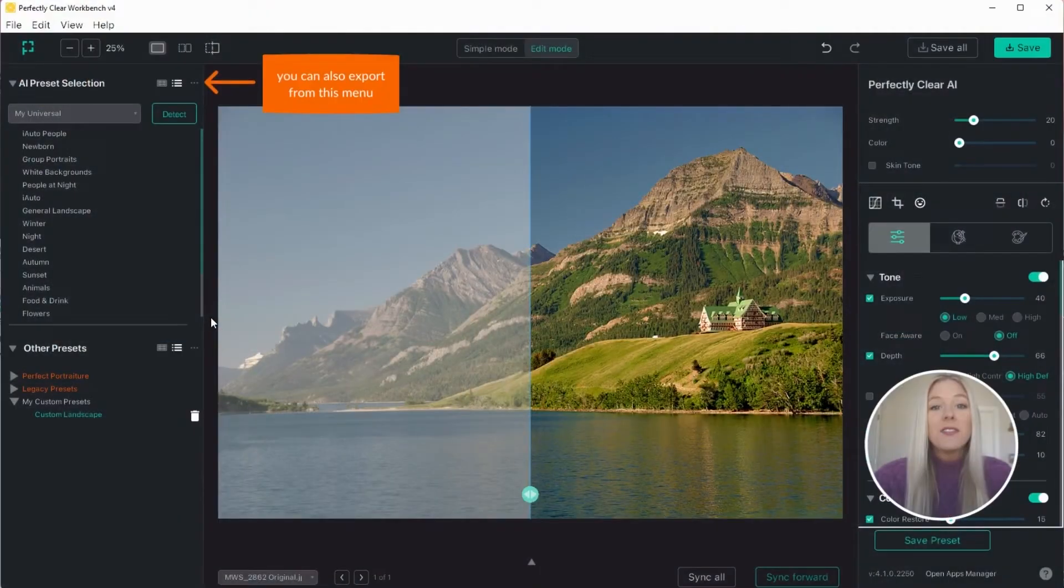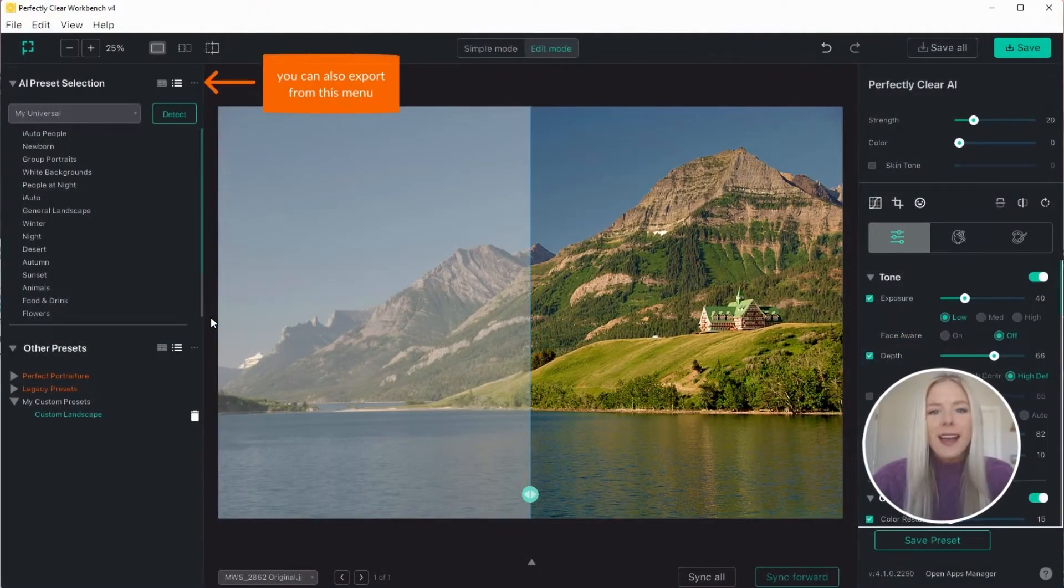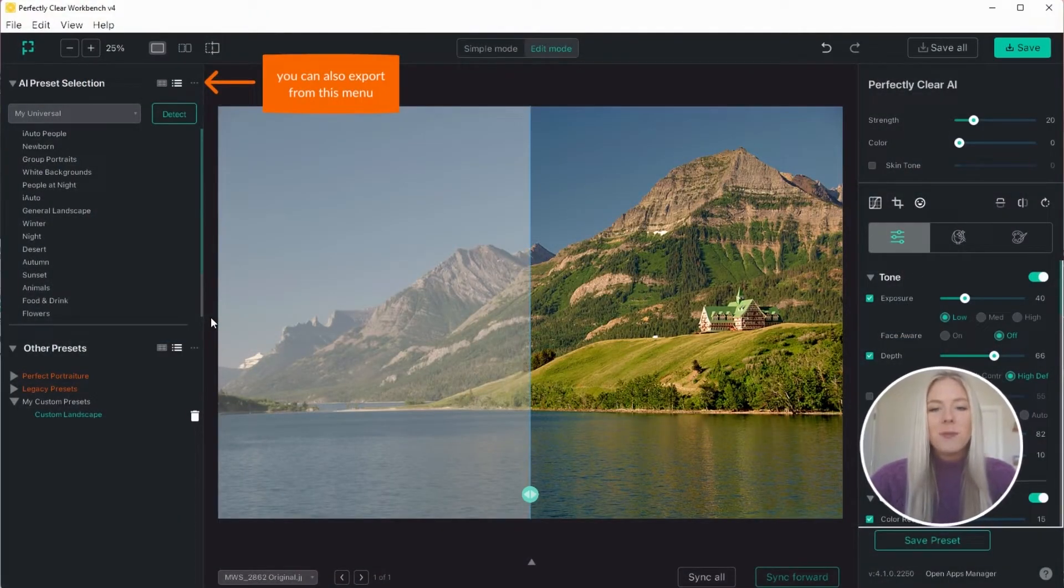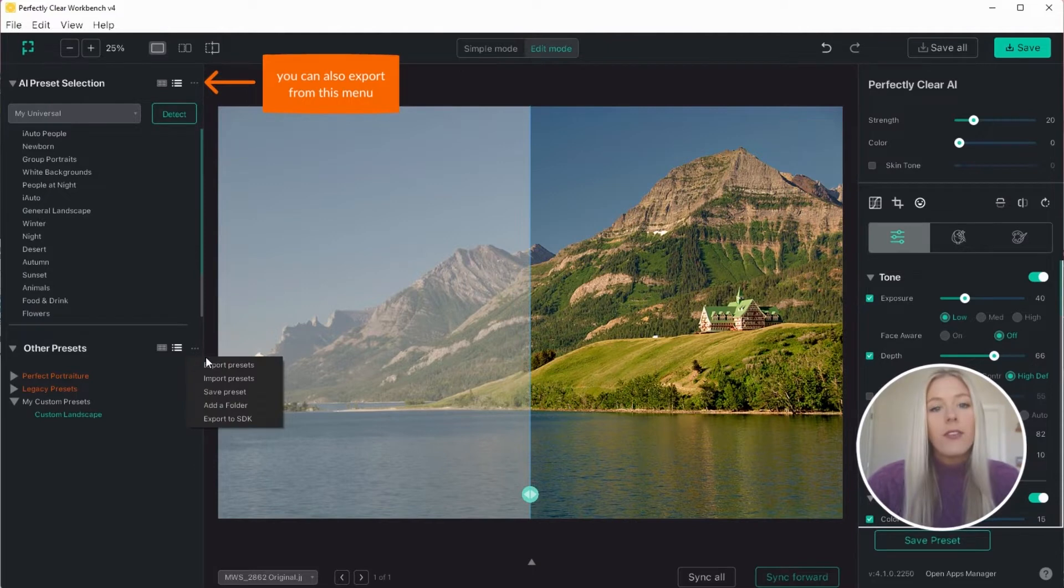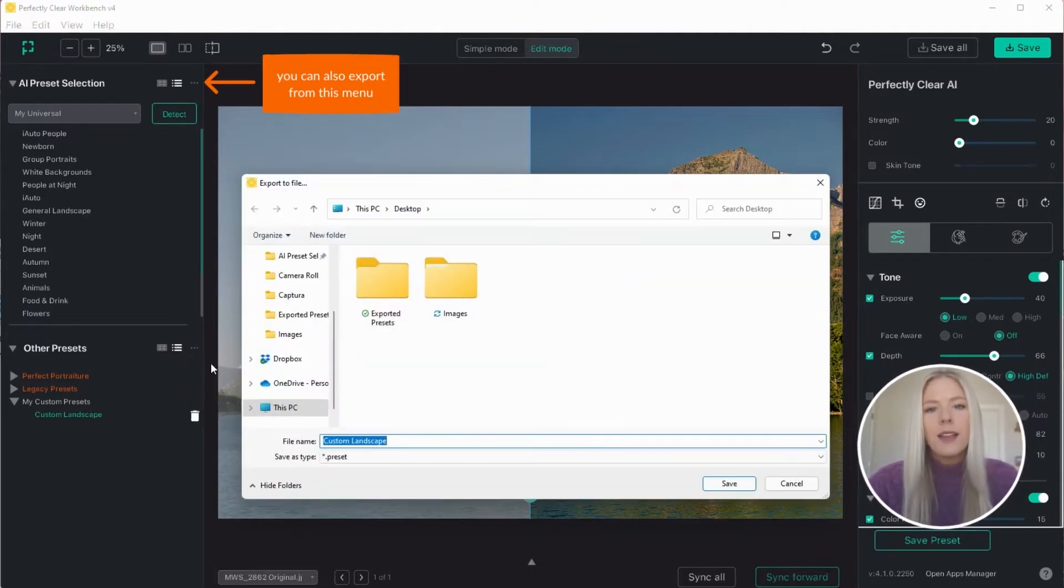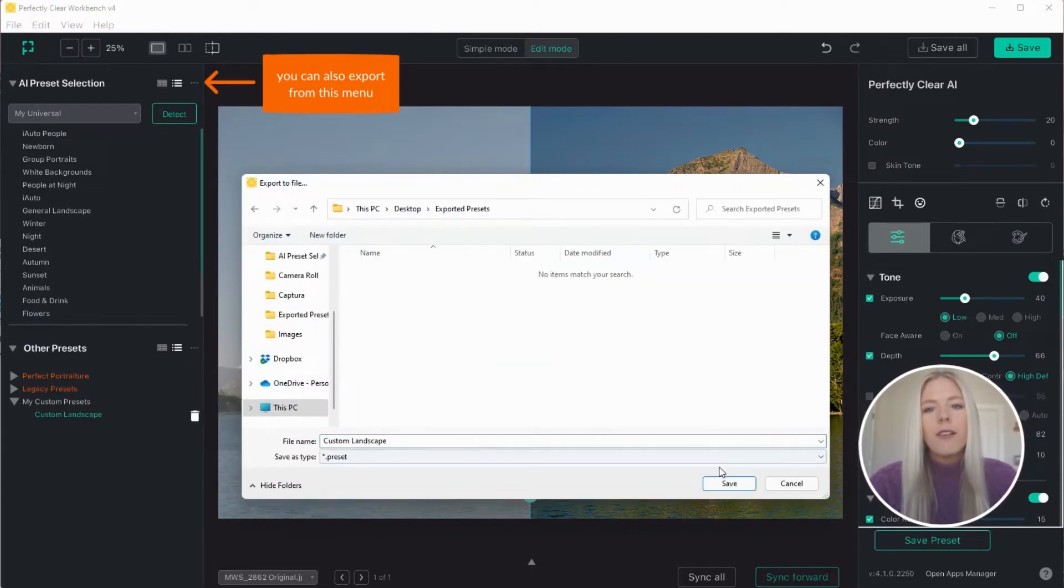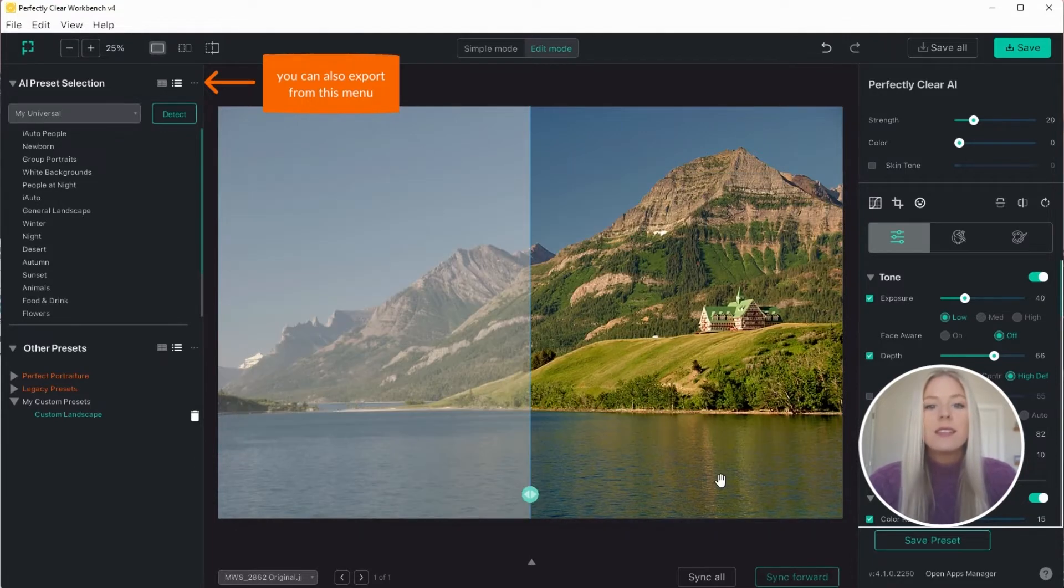Once you've saved your custom preset, if you'd like to export it you have two options. First, you can select export presets, which will export the preset file to a location of your choosing. In most cases this is the option that you'll want to use.